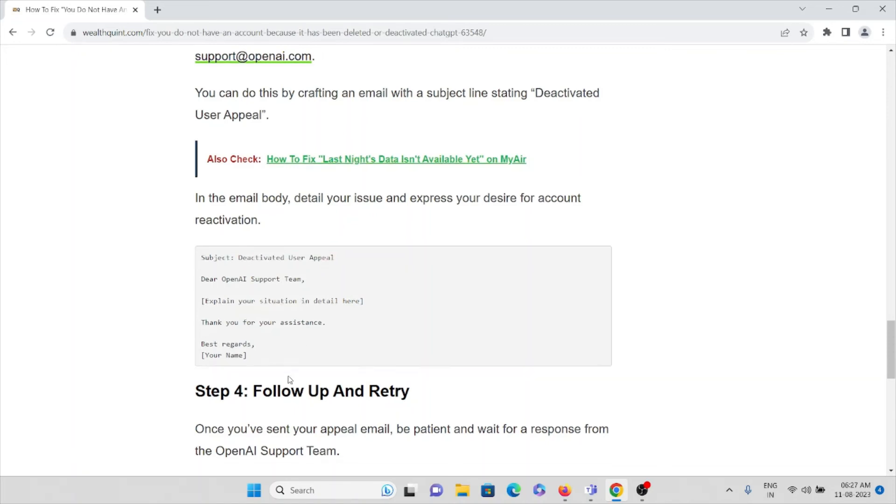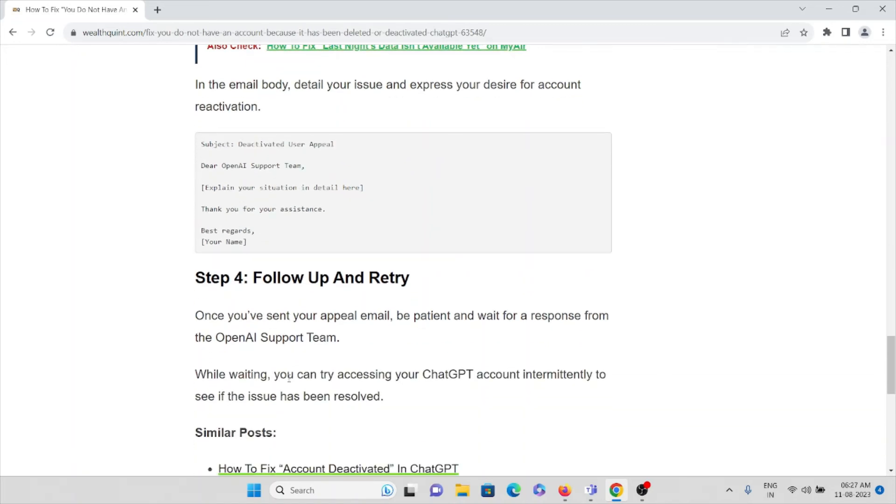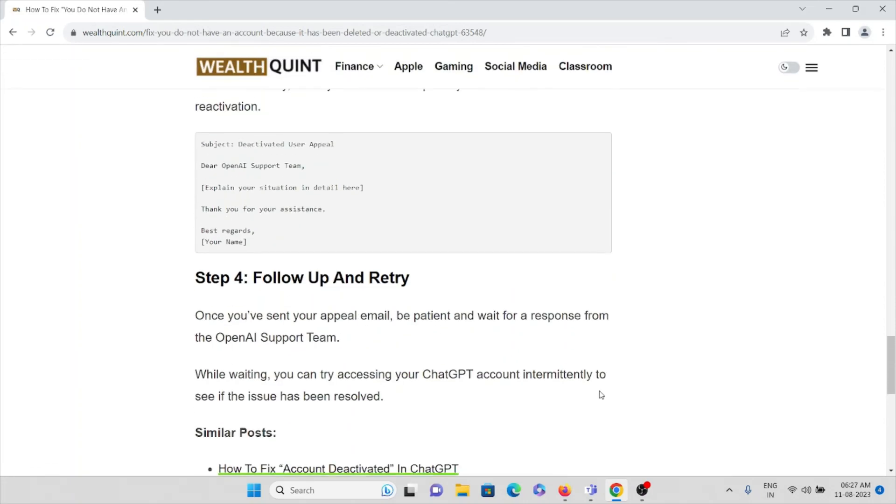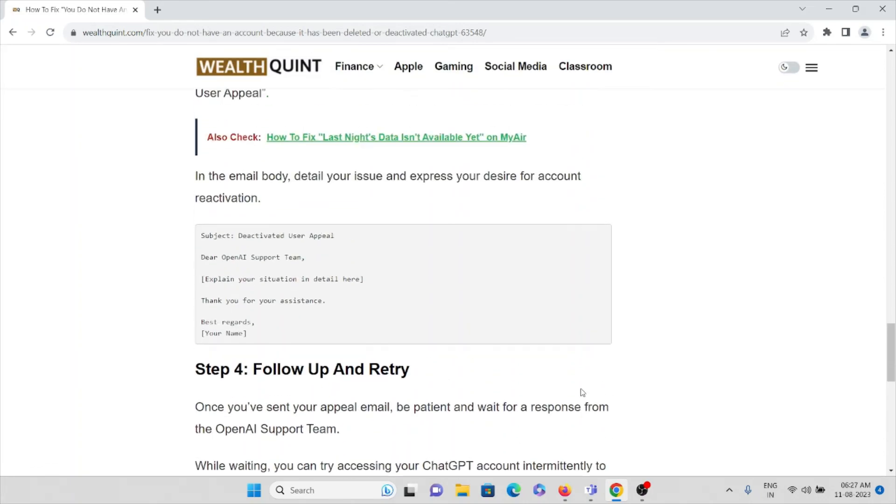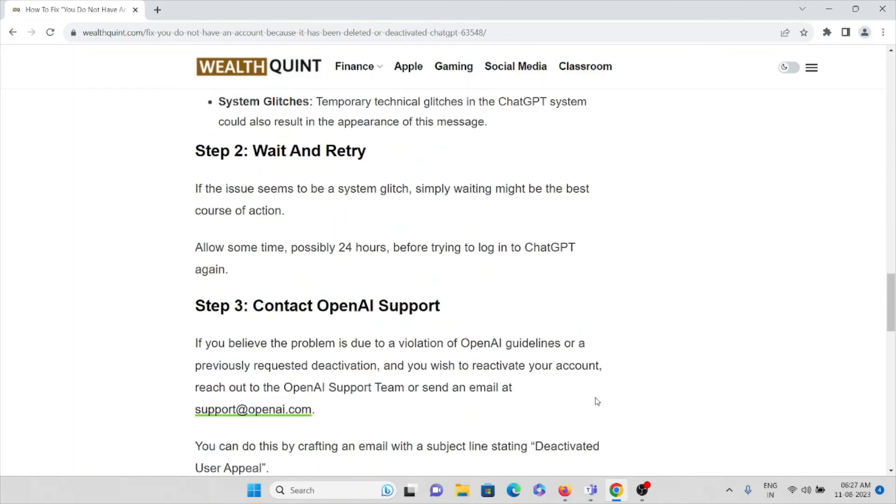Step four is follow up and retry. Once you have sent your appeal email, be patient and wait for a response from the OpenAI support team. While waiting, you can try accessing your ChatGPT account intermittently to see if the issue has been resolved or fixed. If the issue is fixed, then you can try using ChatGPT again.